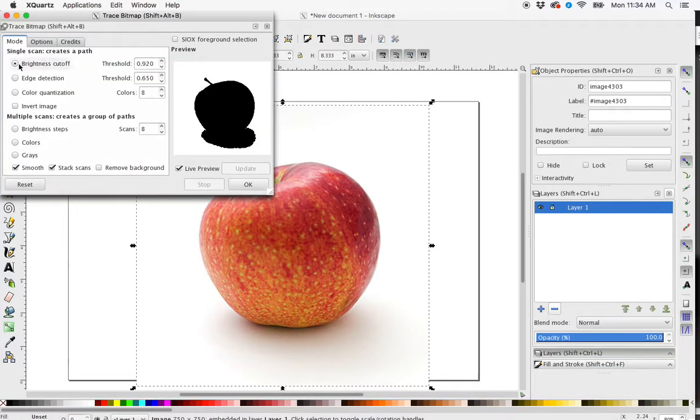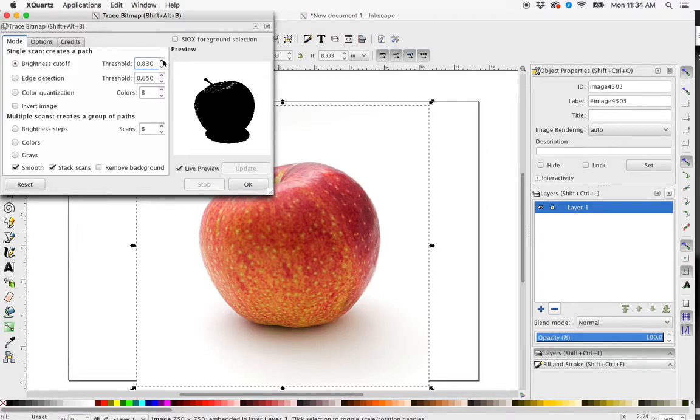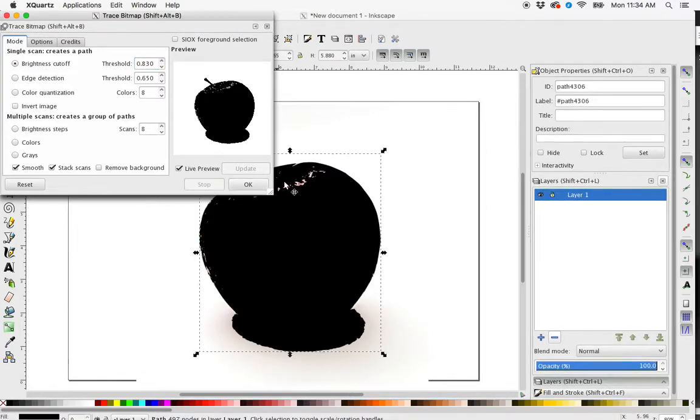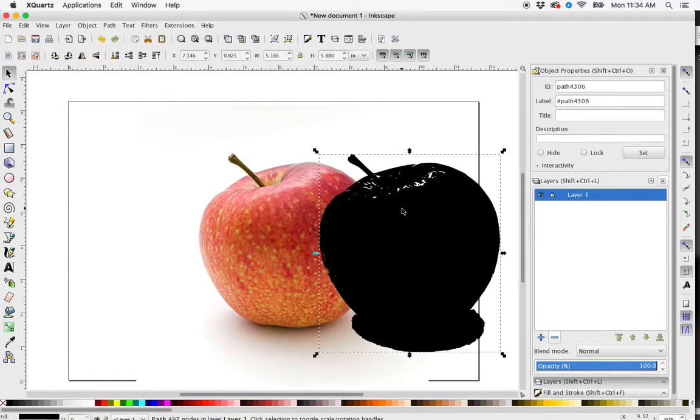And here using Brightness Cutoff, I can change the threshold and sort of select the areas that I would like to create a vector of. So I can hit OK. So now what this does is this creates a vector on top of my image.